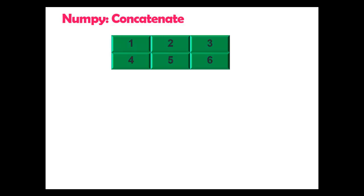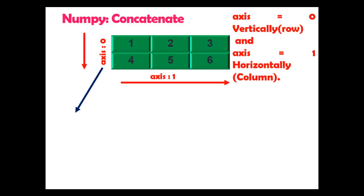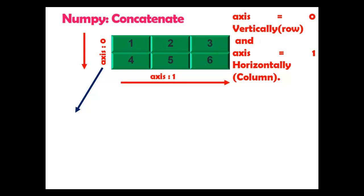Here you can see I have used a 2D array with elements 1, 2, 3, 4, 5, and 6. Concatenate can also be used on 1D arrays, which I will show you practically in Jupyter notebook. Axis 0 and axis 1: please remember axis 0 means vertically row-wise, and axis 1 means joining array horizontally column-wise.